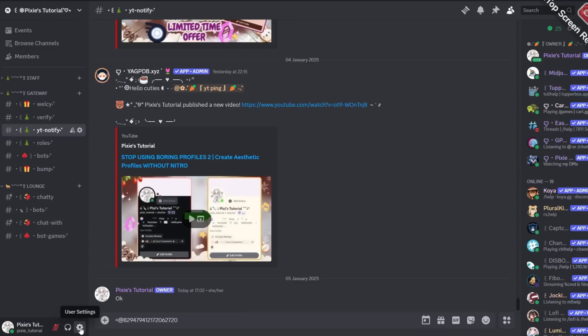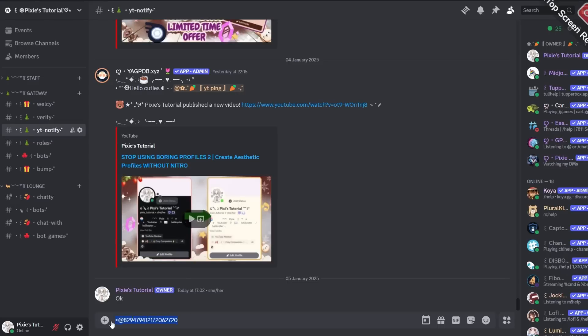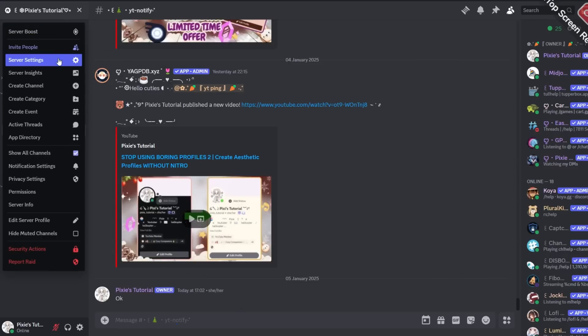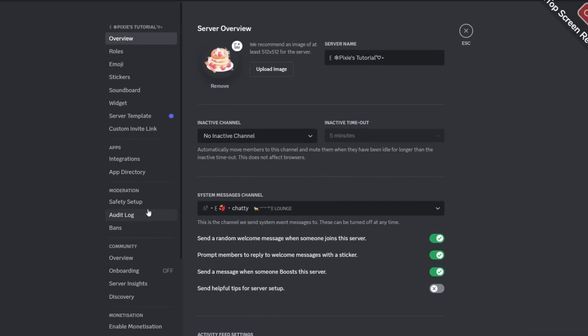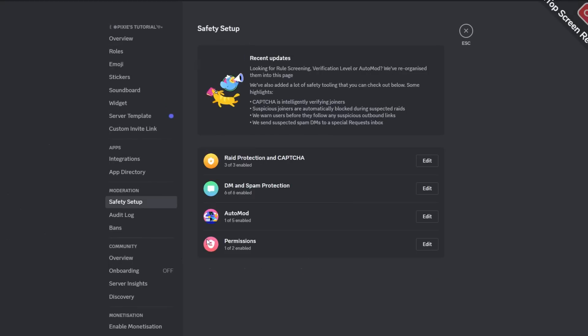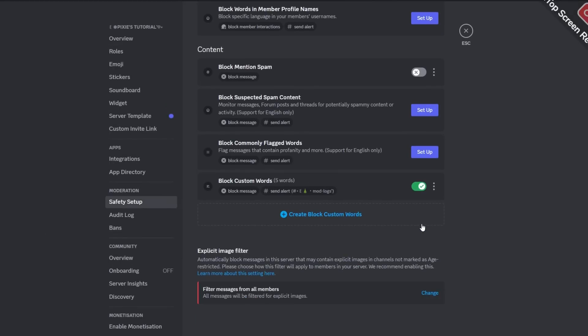If you can't find the copy user ID option, just go to User Settings, then Advanced, and enable your Developer Mode. Make sure to copy this user ID or anyone's user ID who you don't want to be pinged. Then go to Server Settings, then Safety Setup, and click Auto Mod.